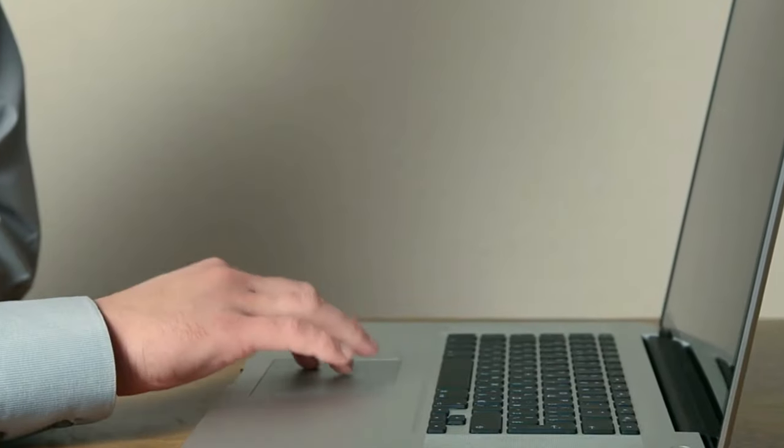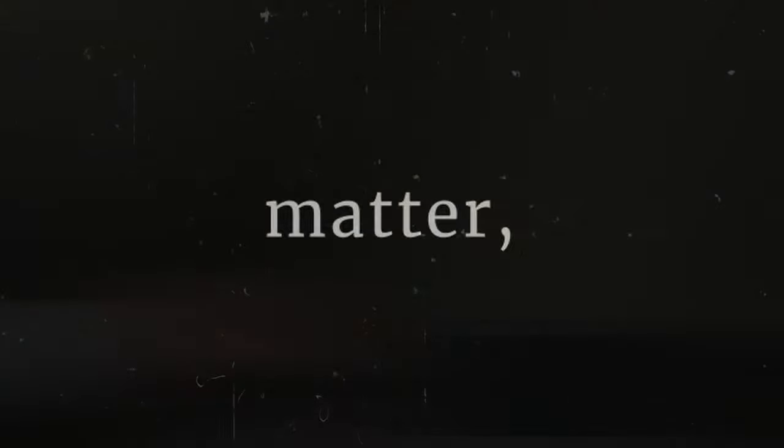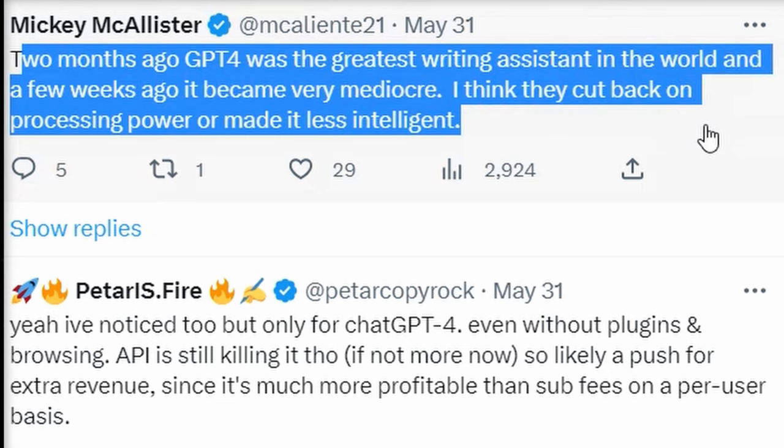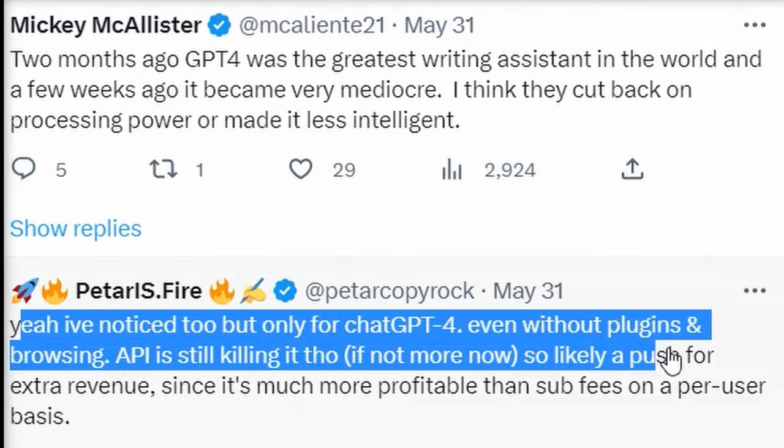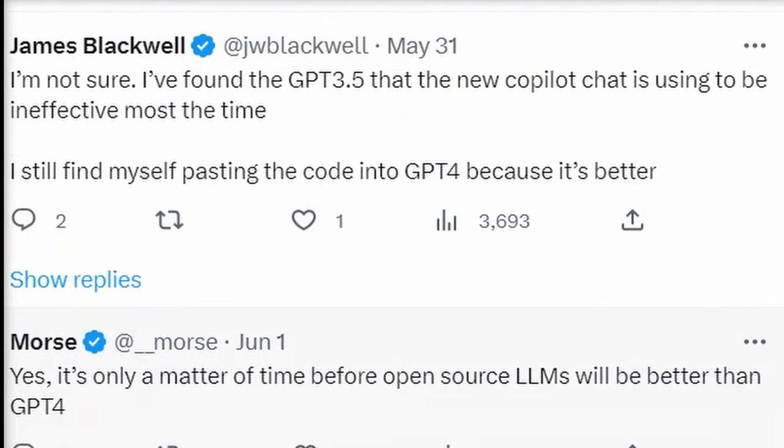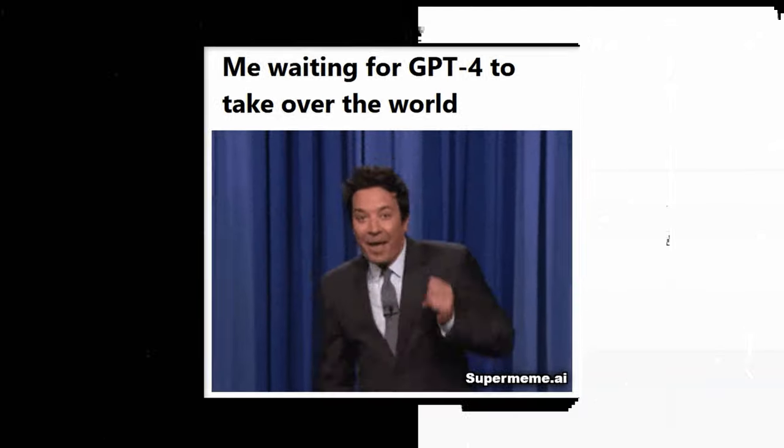Meanwhile, as media outlets probe the matter, a request for an official statement from OpenAI on the matter from May 31st has still not been answered. In yet another turn, users of ChatGPT have raised concerns about noticeable performance issues since the last two updates.